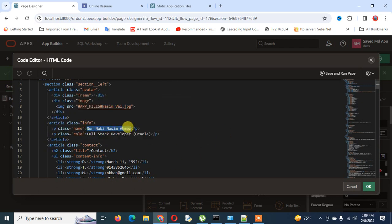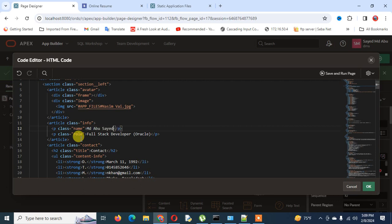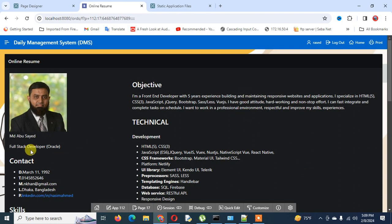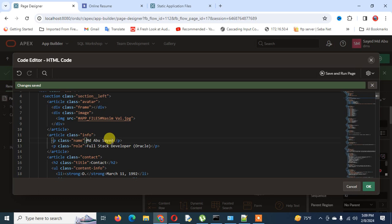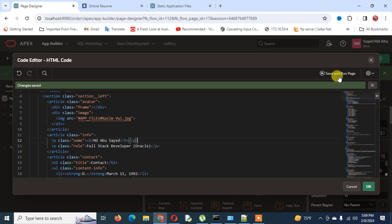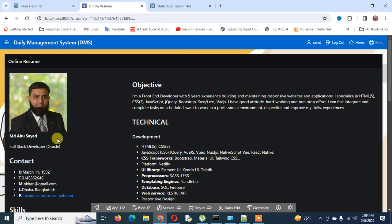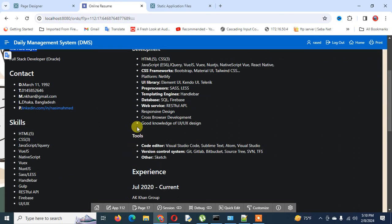If I wish to change this name to my name, I can change it here. When I run these things you can see the name is now 'Mg Abu Said'. You can also use other HTML properties — for example, you can add a bold tag. When you use bold, you can see this name is already bold. Then you can change the rest of the portions the same way.